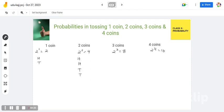Then in the next column, you write 1 time head, 1 time tail, 1 time head, 1 time tail. So you get the 4 outcomes: head-head, head-tail, tail-head, tail-tail.